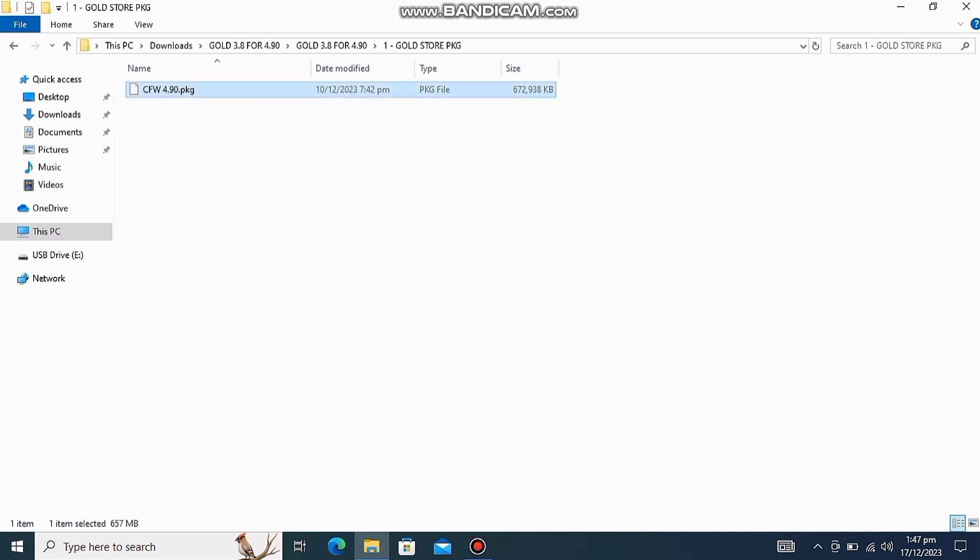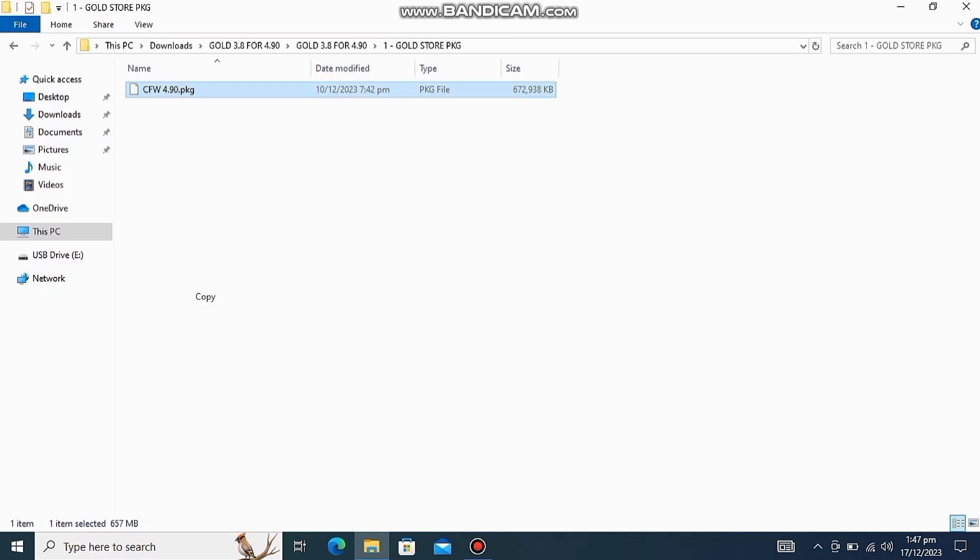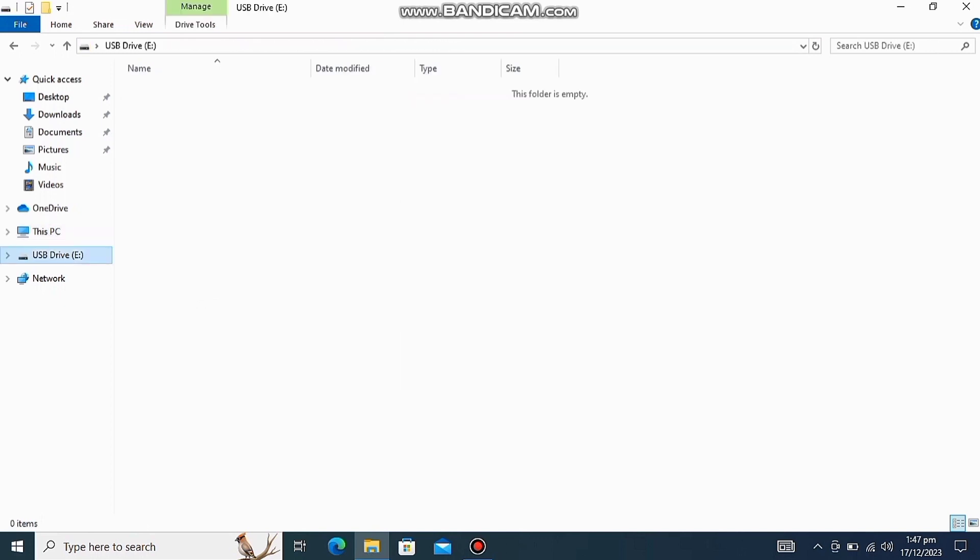Select your CFW cold store file, copy and paste it in USB.